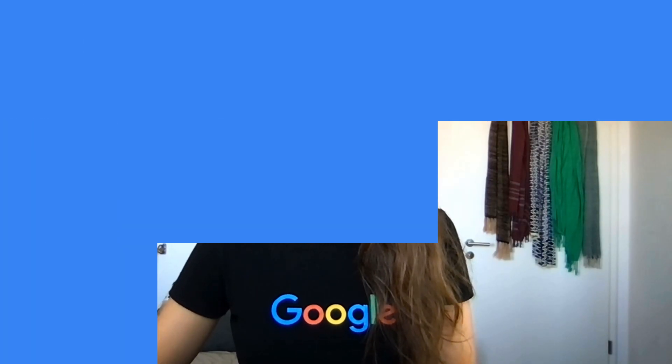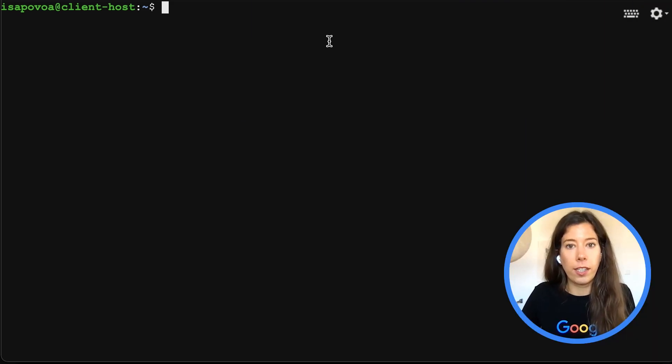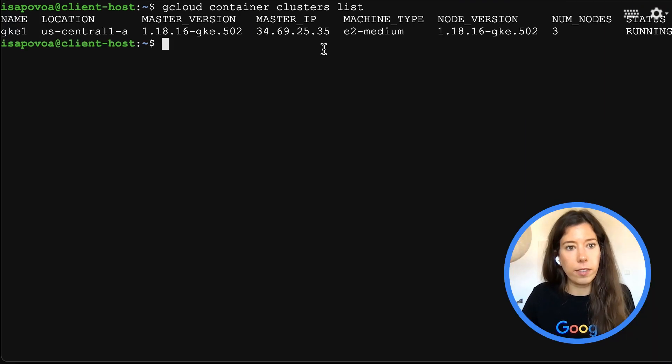But let's get into the fun stuff — demo time. Switching to my terminal, I'll first check if I'm logged into the right cluster. I'll be using gk1 for this demo, so it looks right.